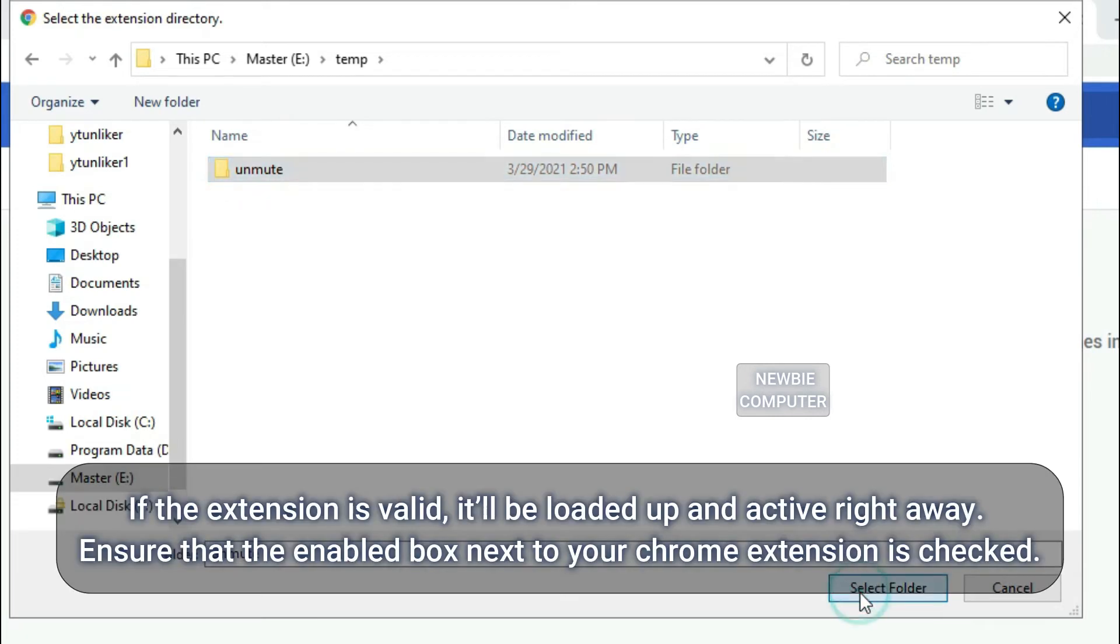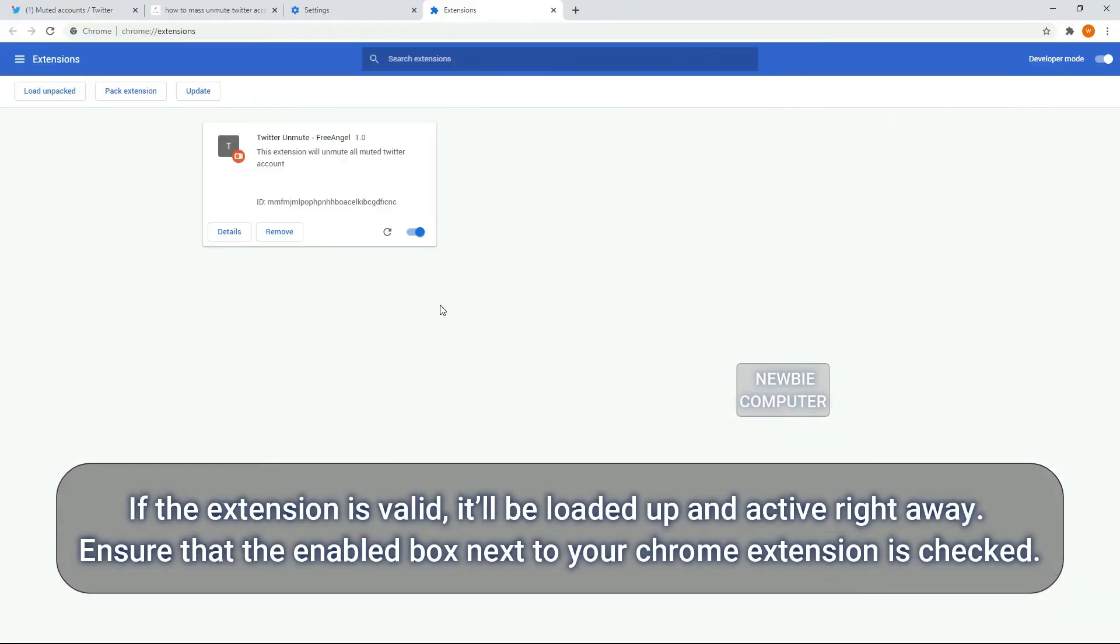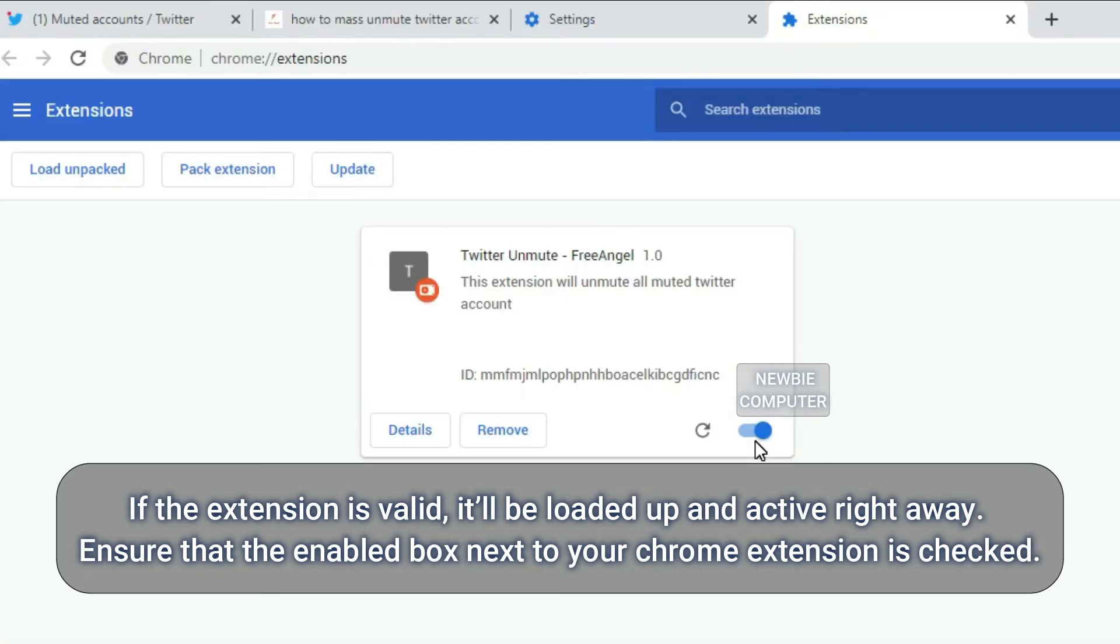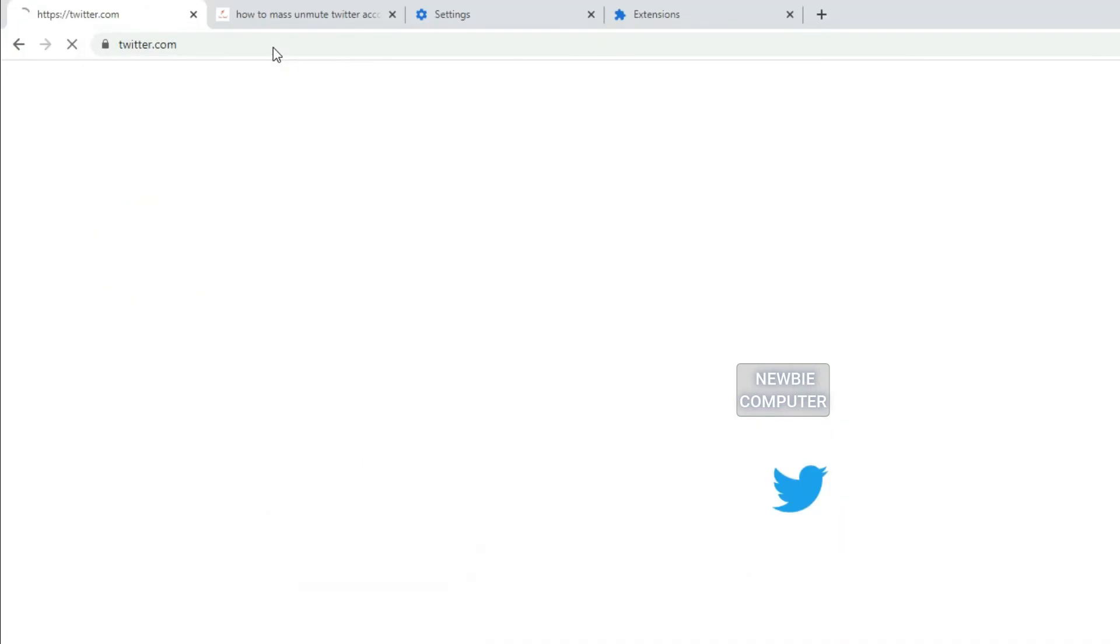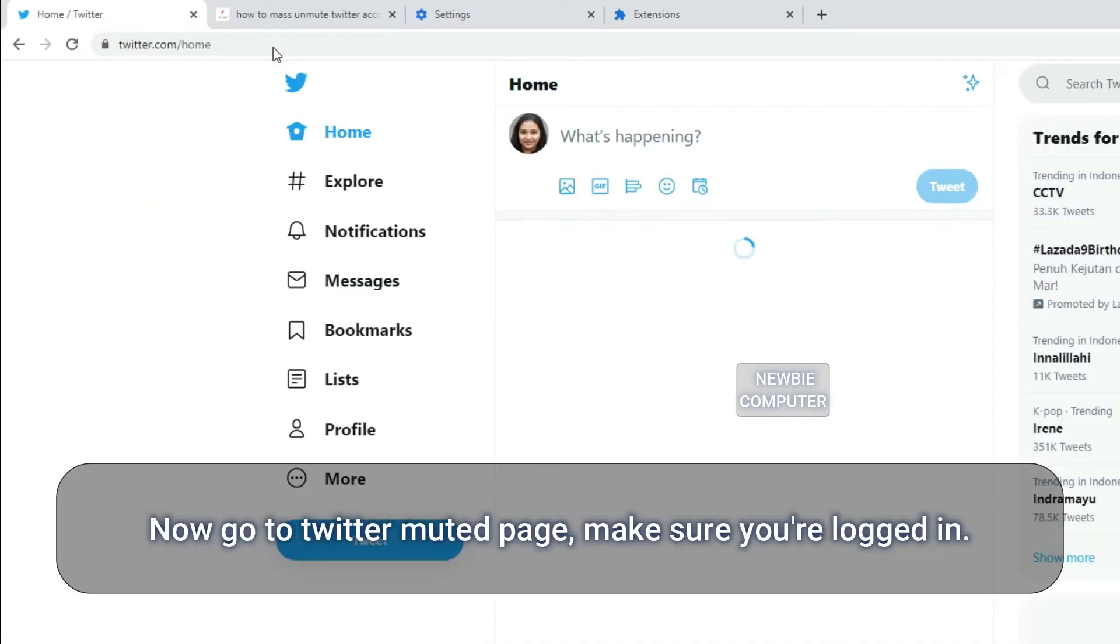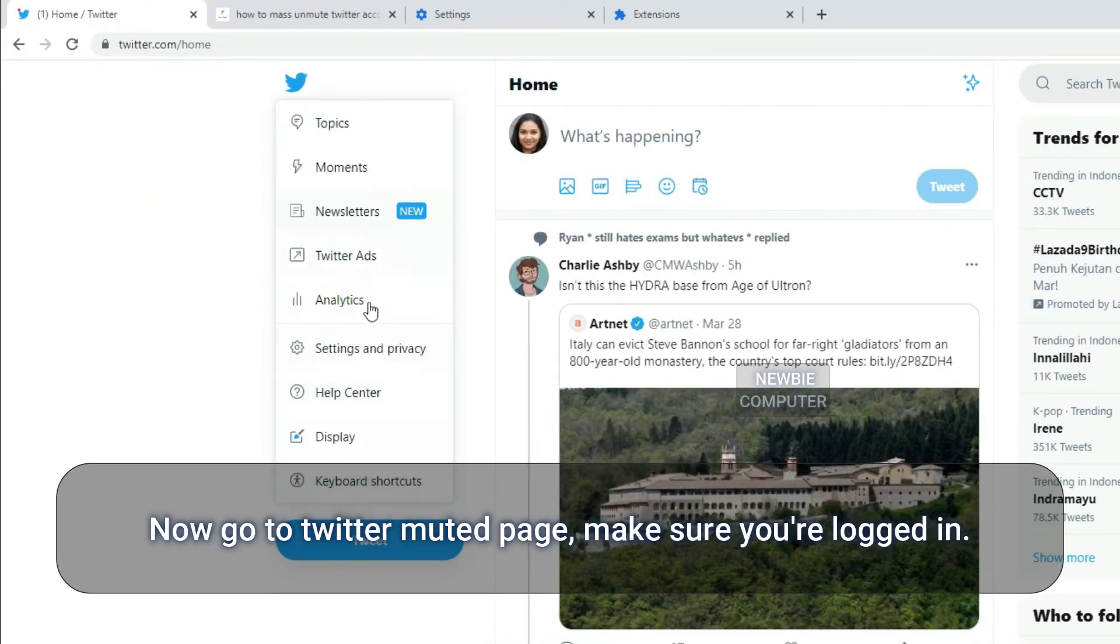If the extension is valid, it'll be loaded up and active right away. Ensure that the enabled box next to your Chrome extension is checked. Now go to Twitter muted page. Make sure you're logged in.